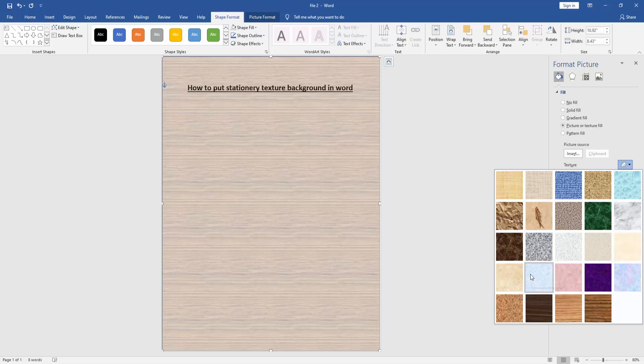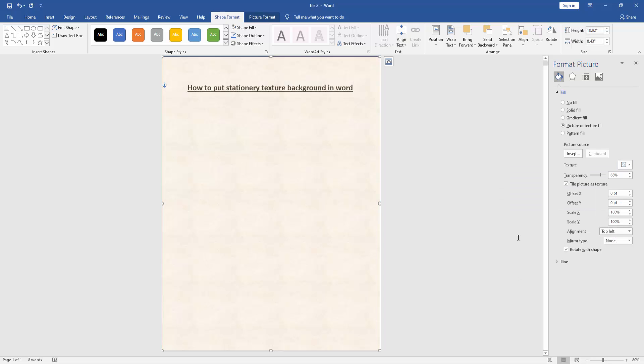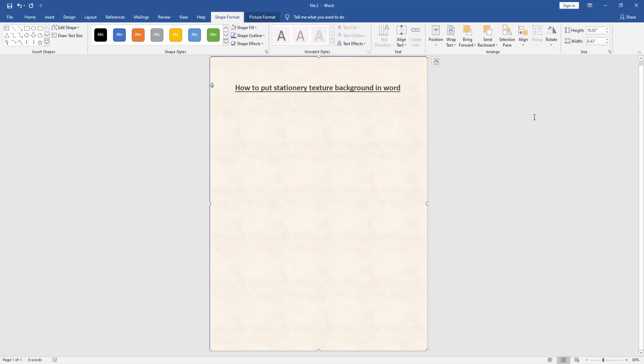And select stationary texture. Now we can see here we put a stationary texture fill background in this document very easily.